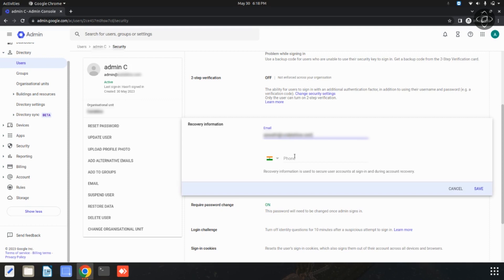Then you can enter your recovery phone number. Then you can save this option.